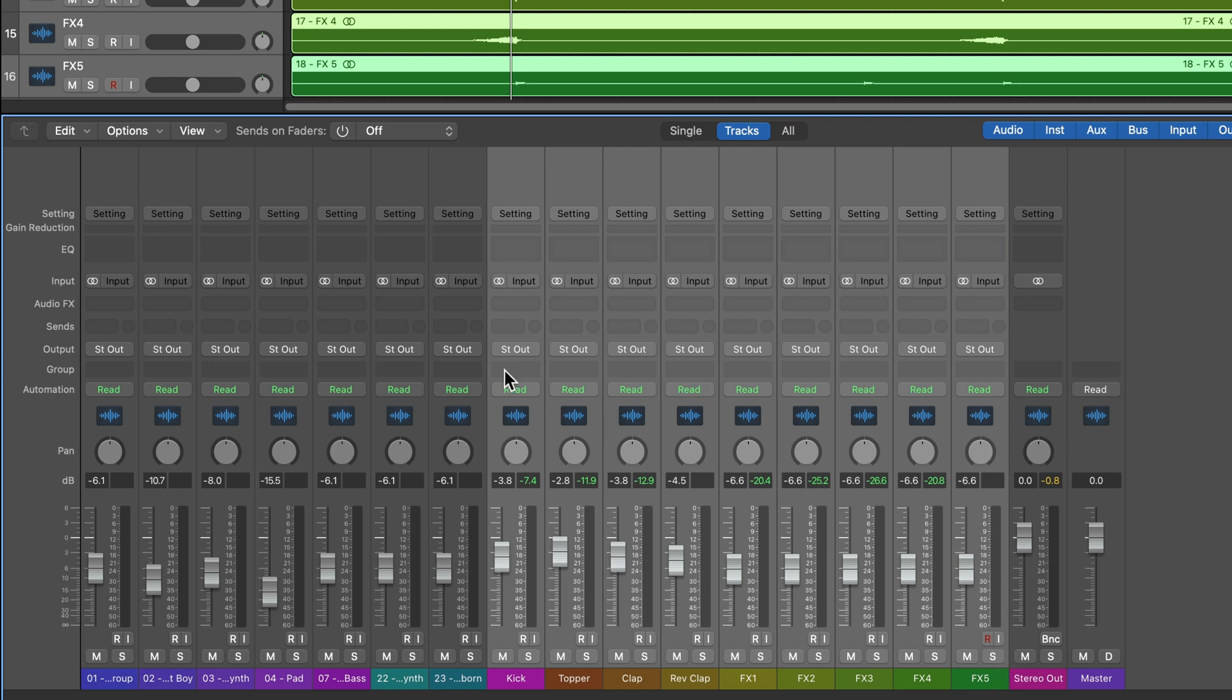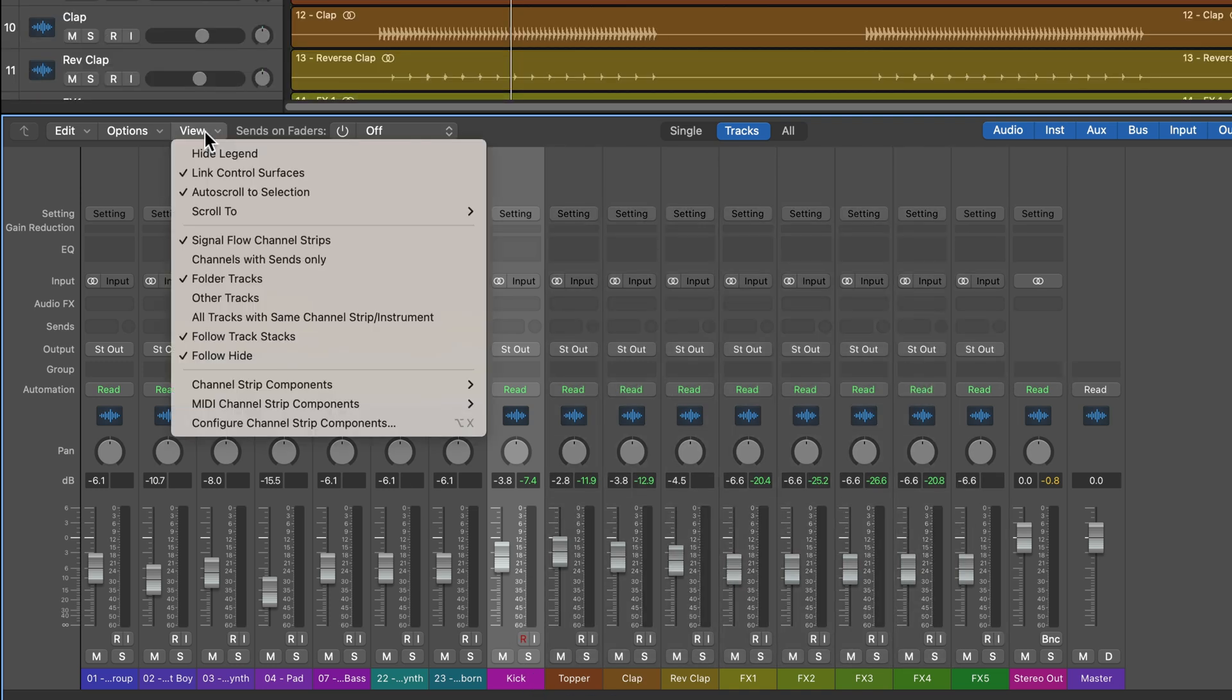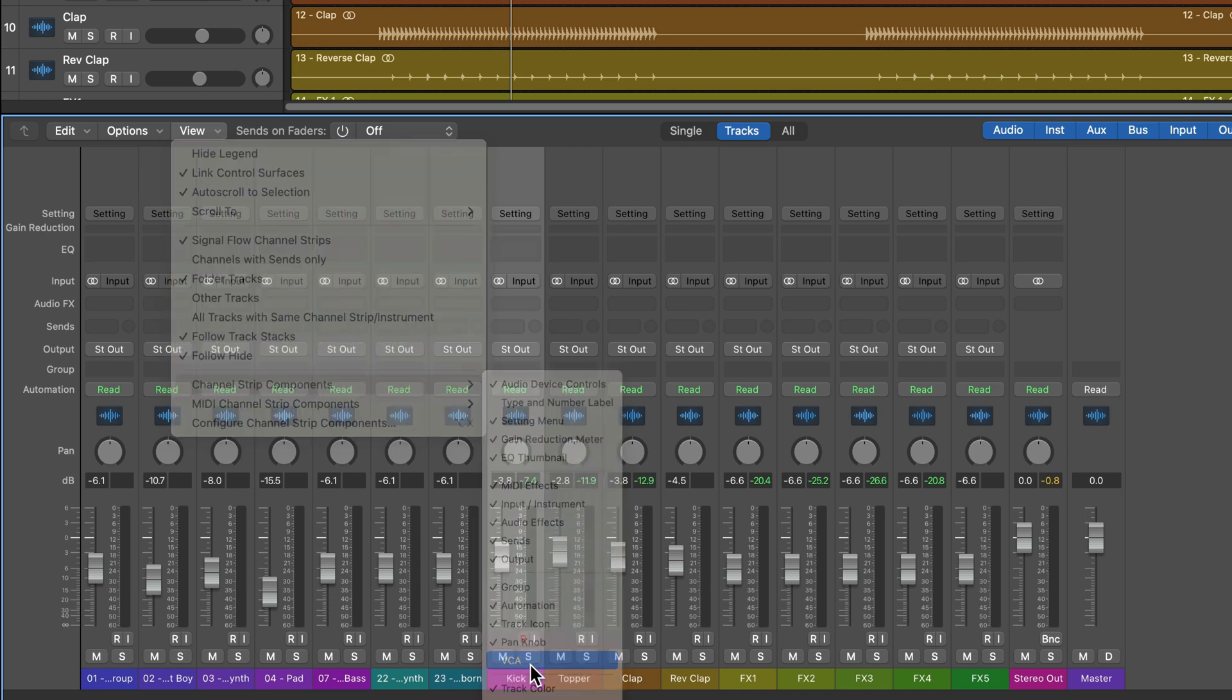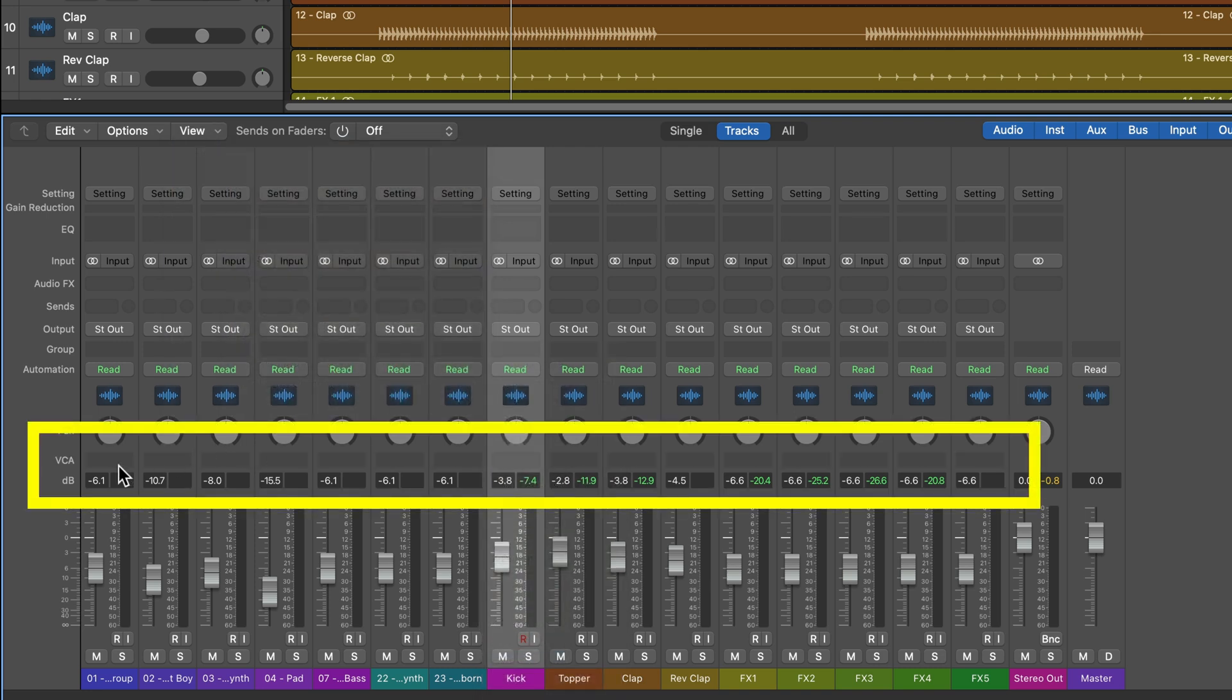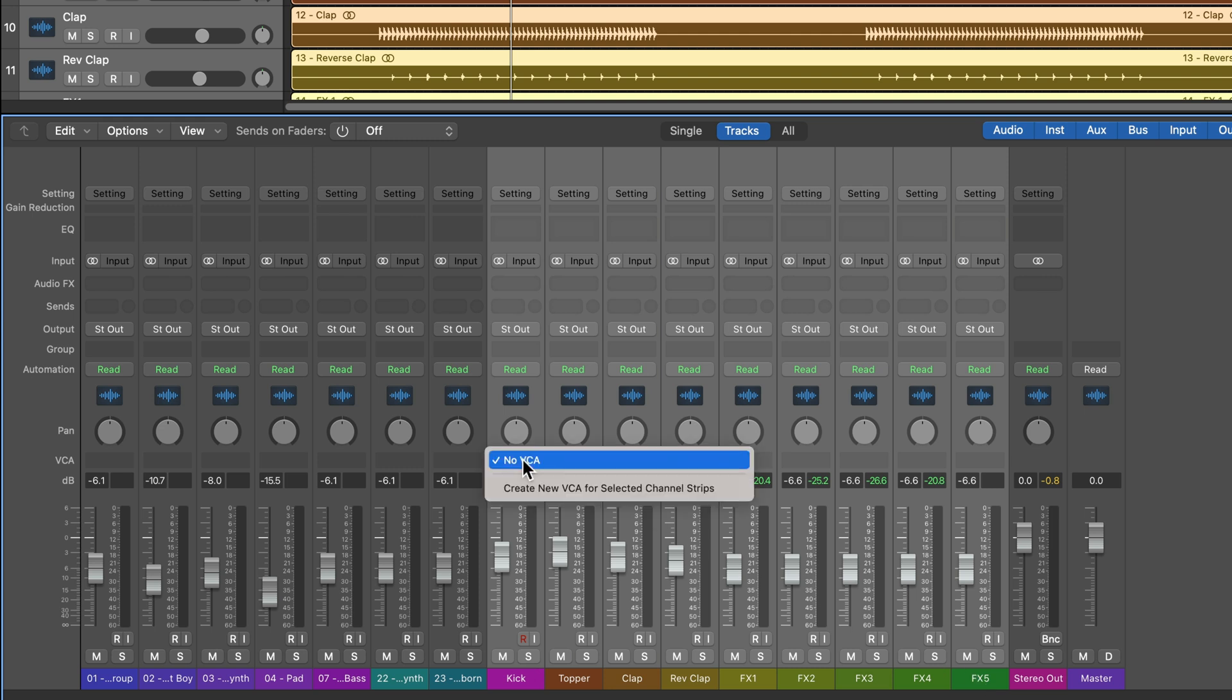So to create a VCA, you first need to show the VCA slot in the mixer, it's not shown by default. So to do this, you can go up to view channel strip components, and then just make sure that VCA is shown. And you'll see this additional VCA slot here on each channel, then what you can do is select all the channels you want in the VCA, click here, and you can create a new VCA for selected channel strips.